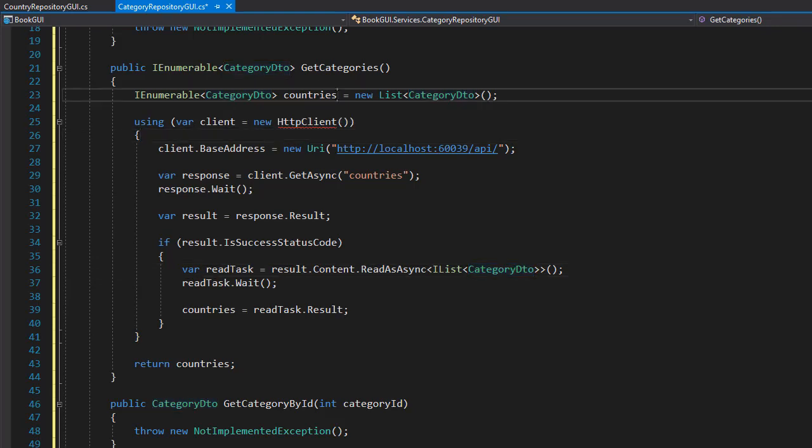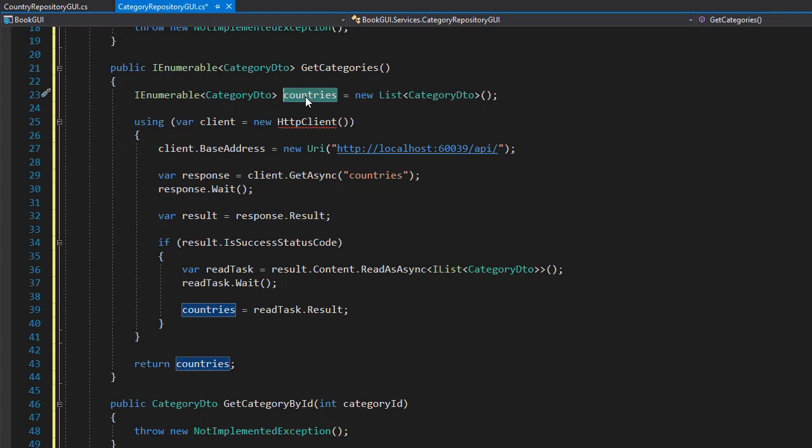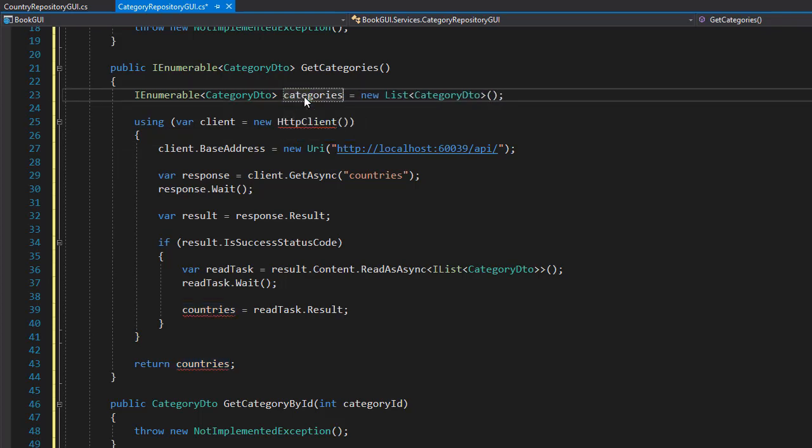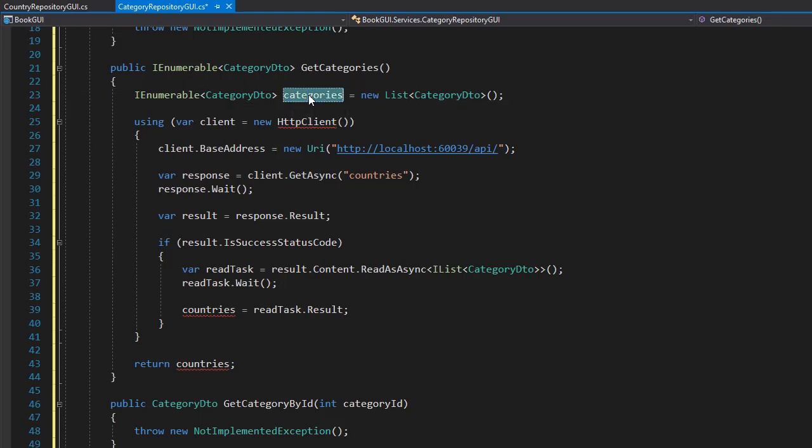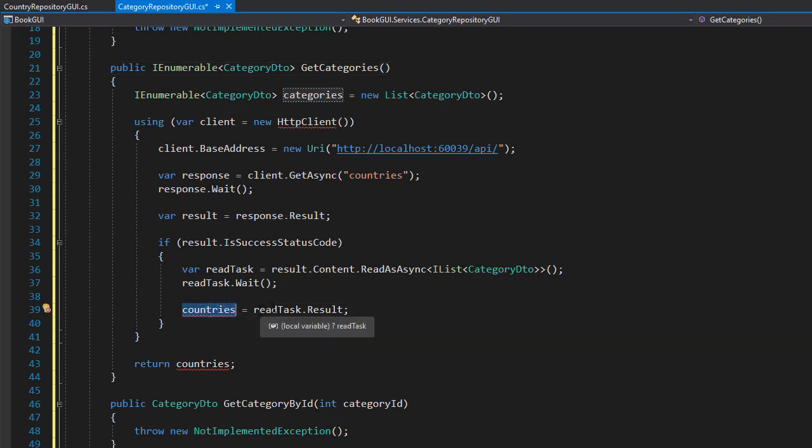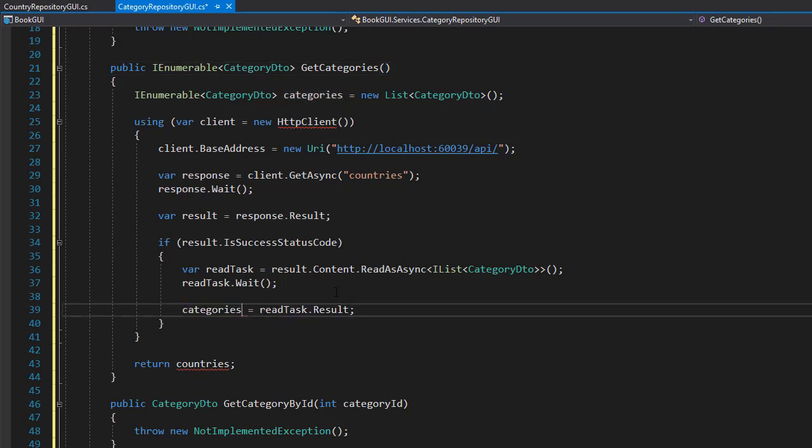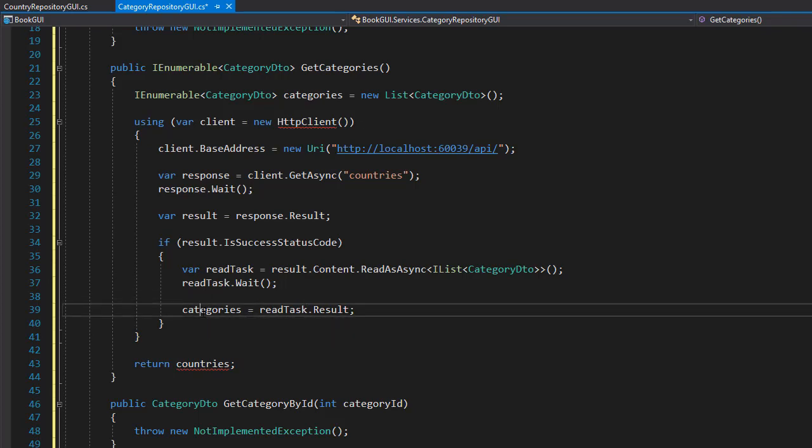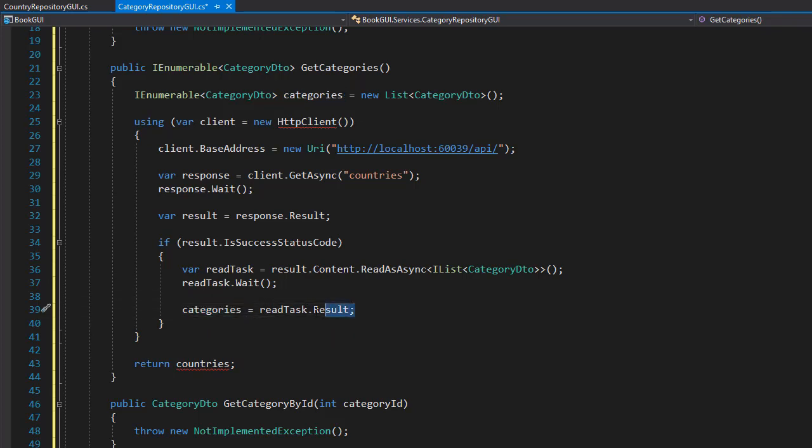Next, I'm going to change the variable. I don't want this to be called countries because we are getting categories, so I'll name it categories. I'll copy that because we have a few instances of that. First of all, down here instead of countries I'll change this to categories because that's what we are building.